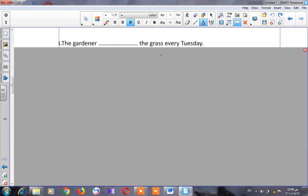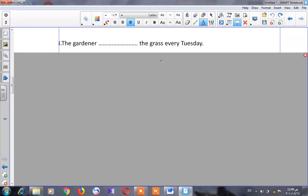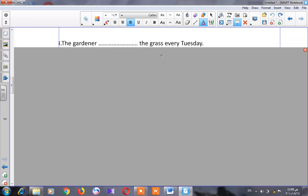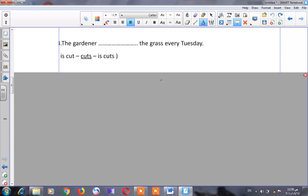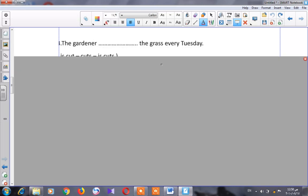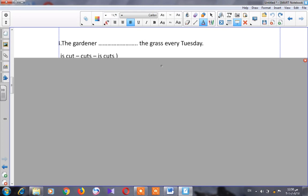Number four: 'The gardener ___ the grass every Tuesday.' Is it active or passive? It's an active sentence because it starts with the subject. After the subject we write the verb, then the object. The options are 'is cut,' 'cuts,' or 'is cuts.' The correct answer is 'cuts.'